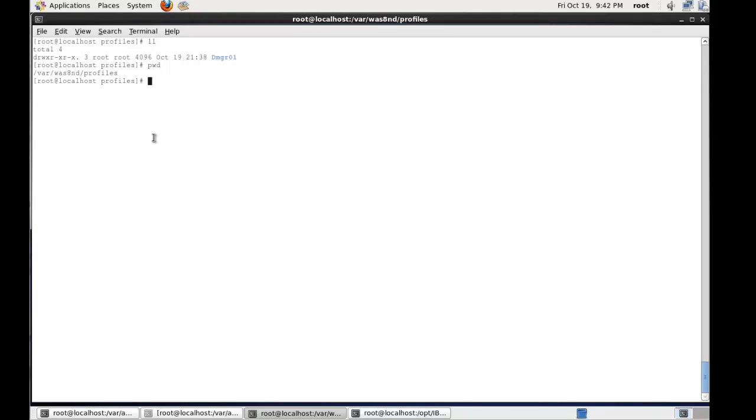We can see that the deployment manager profile was created in /var/wasnd/profiles. In fact, this folder was wrong, hence why I'm doing a delete and then I'm going to do a recreate.